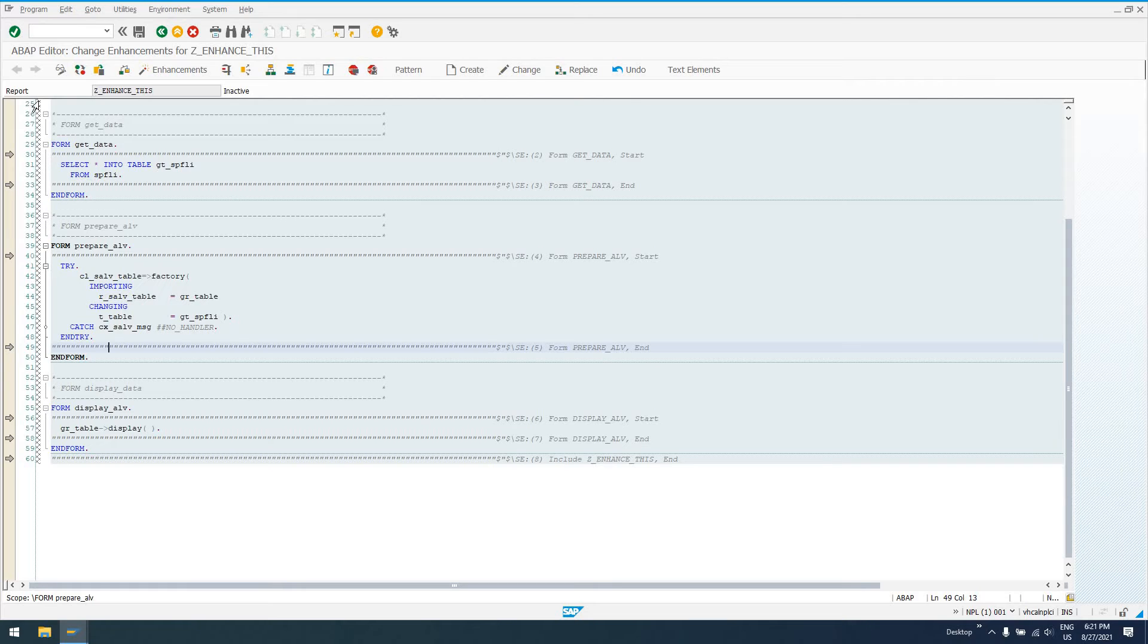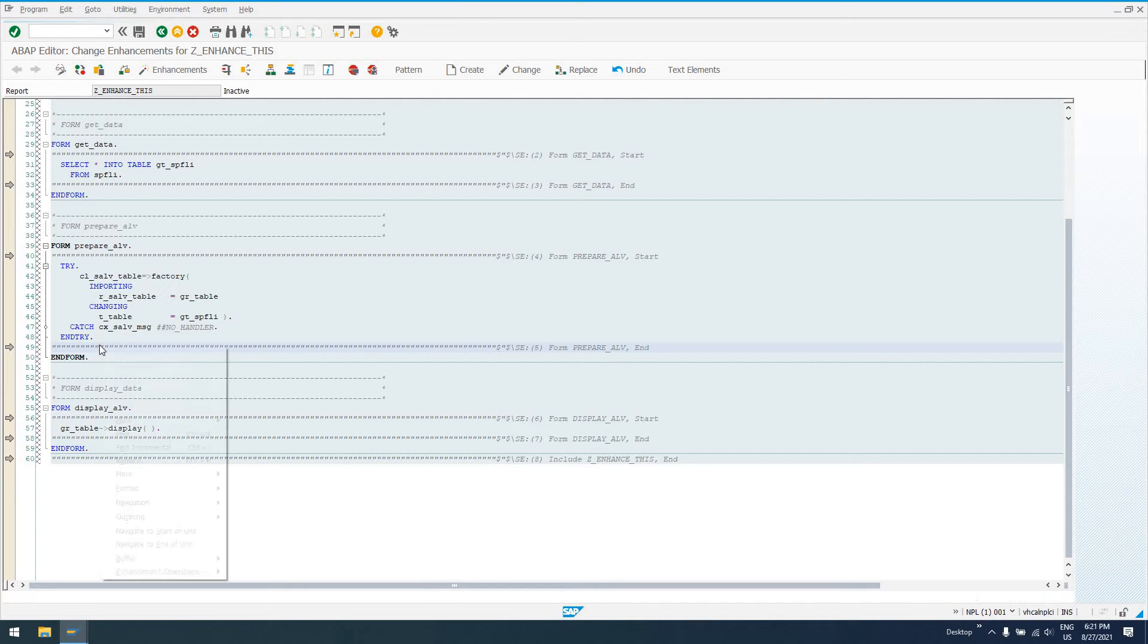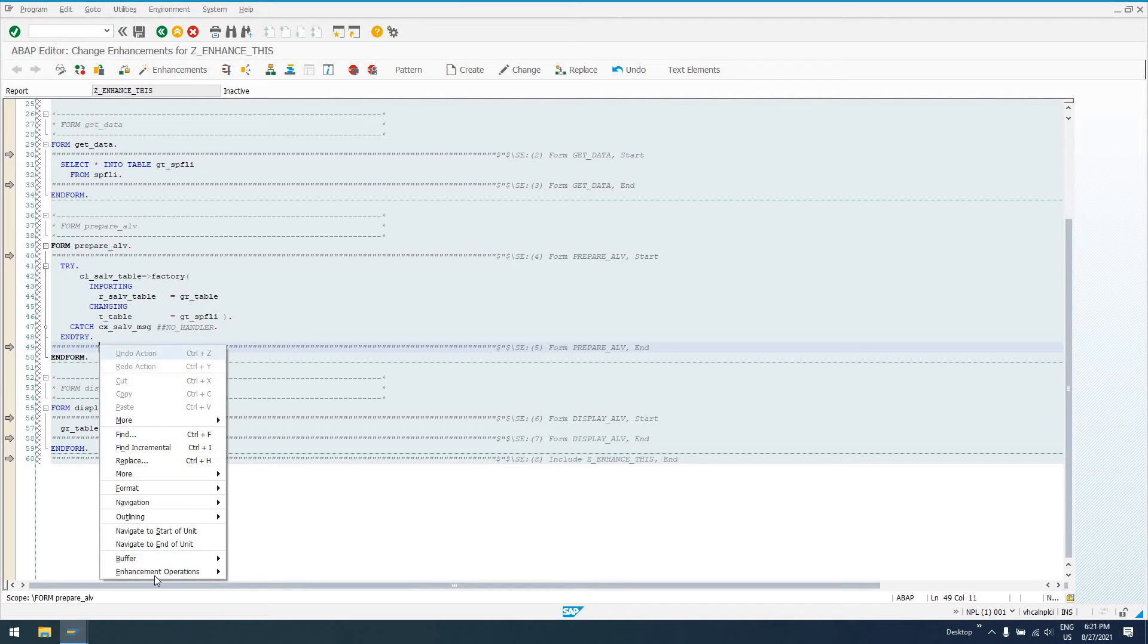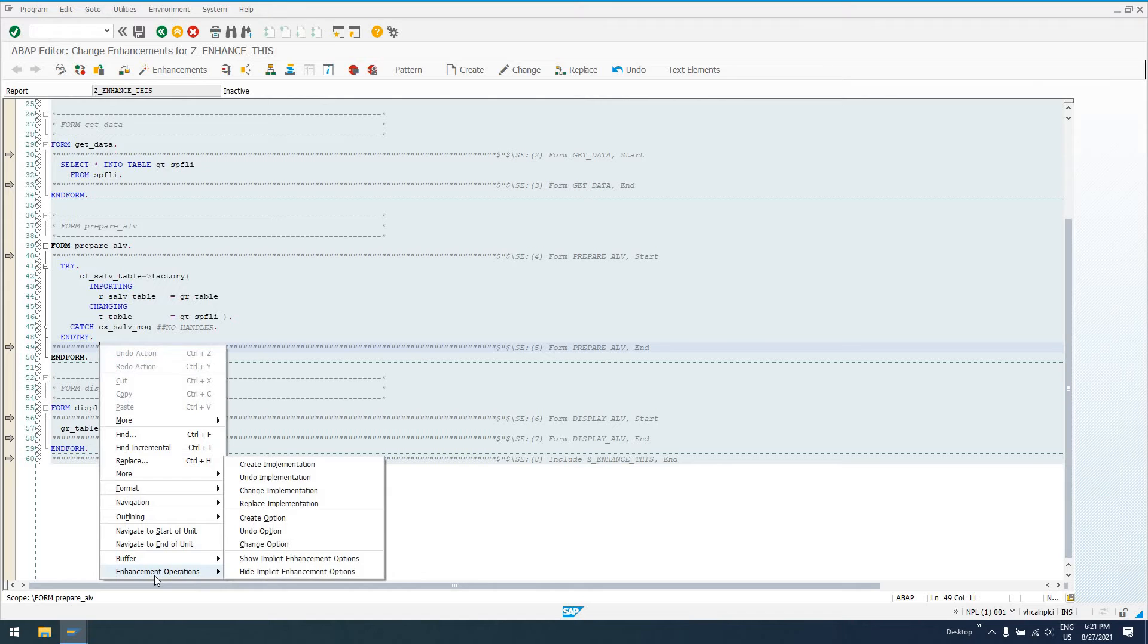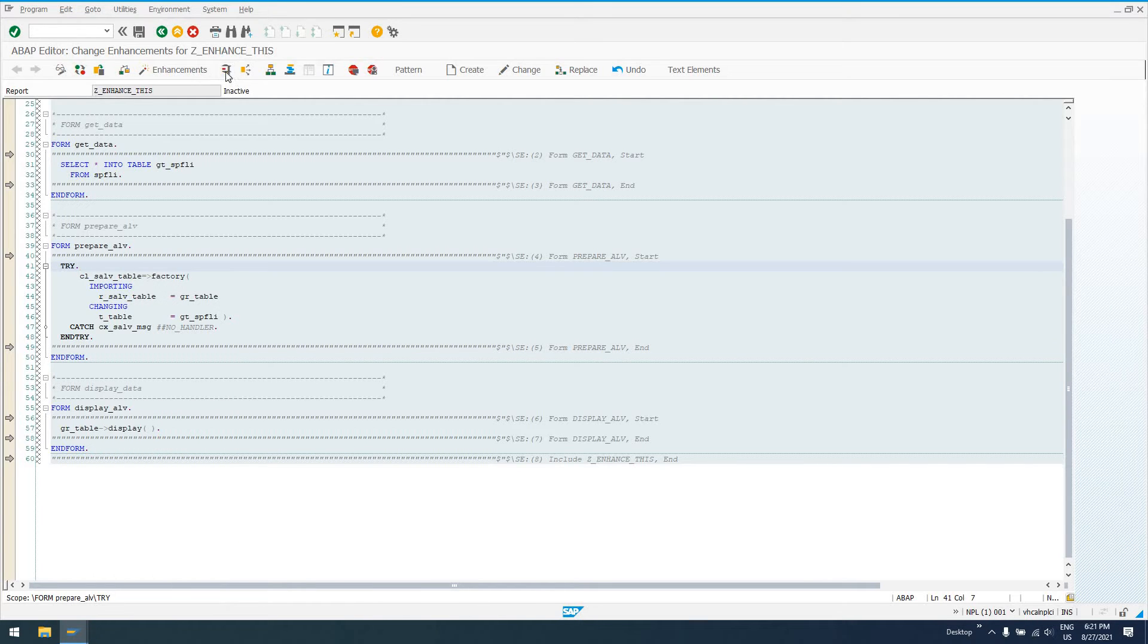So now, when you see this thatched line down the side, that means you're in enhancement mode. You see these arrows indicating spots that you can add enhancements. So we'll click on this enhancement spot, this implicit enhancement spot, go to enhancement operations. Well, actually, I think the first thing I want to do is just run this report so you guys can see the output.